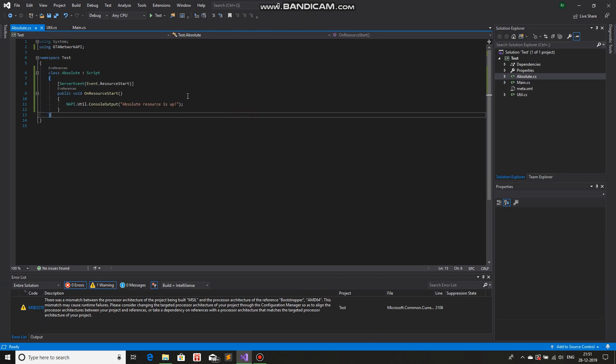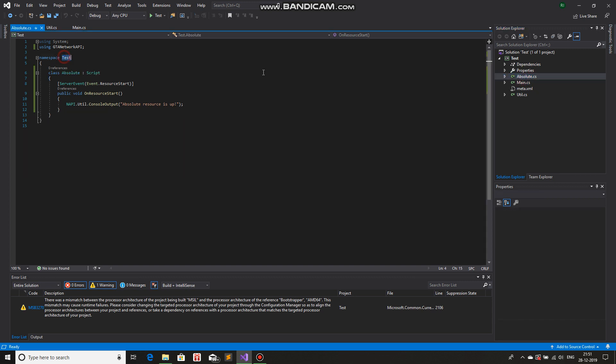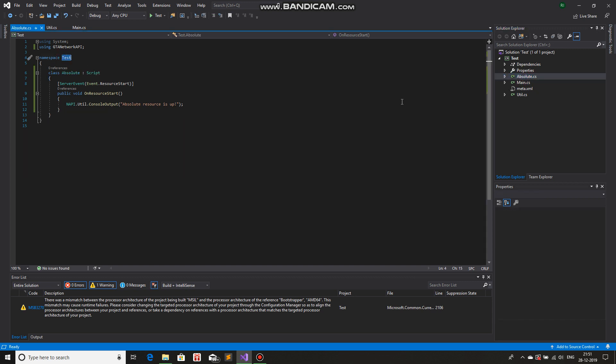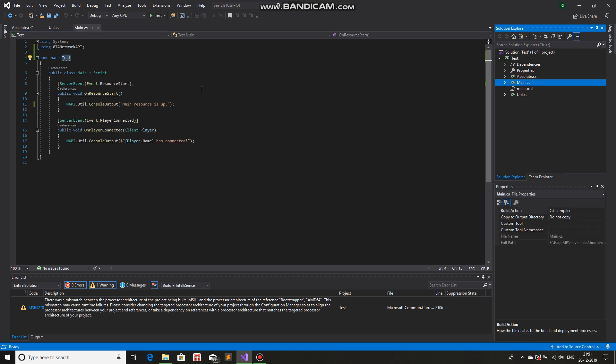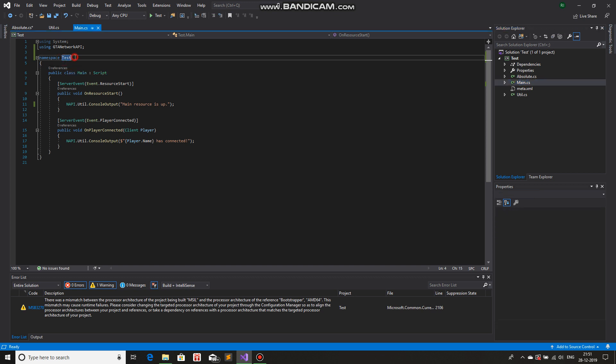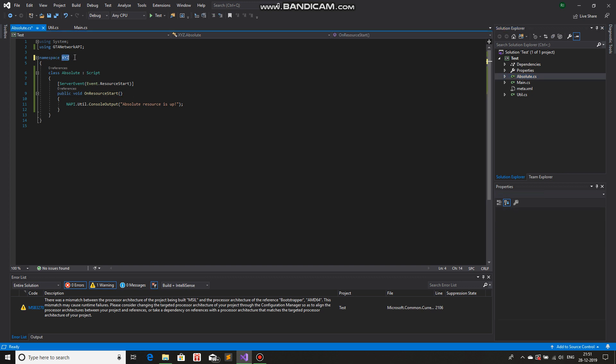However, if, let's say, in this case, we have GTA main.cs, we have the namespace test. Let's just change the namespace of absolute, we'll change the namespace to something, let's say XYZ. Now the order will be dependent on the alphabetical order of the namespace. So since the namespace of main is test, and the namespace of absolute is XYZ, and T comes before XYZ, so first it will print main resources up, then util resources up, and then absolute resources up. Because XYZ comes after test, the first letter. I'm talking about the first letter of the namespace. So let's just try it.